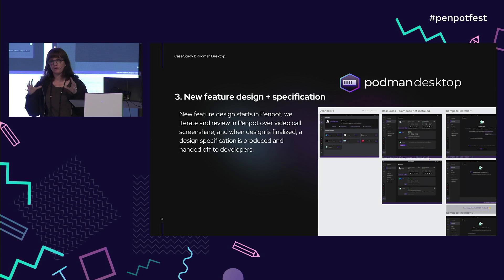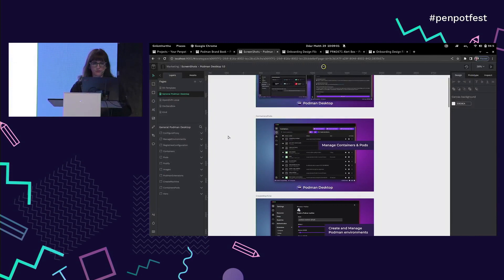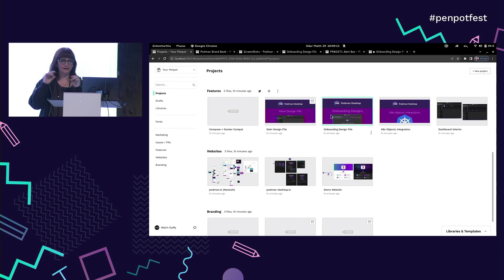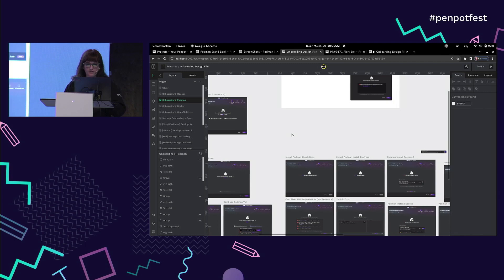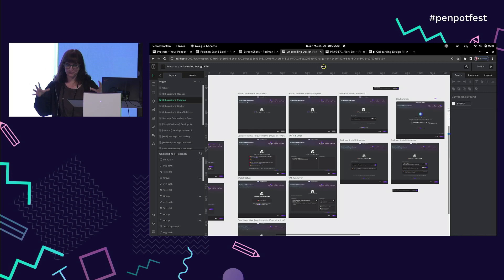New feature design and specification is really the bread and butter of how I use Penpot. Going through user research, I have a mission to build a new screen design or flow. I'll make a title card for each feature, and once inside the file it gets quite detailed — we have all these different variations. We have weekly UX sync-up calls where we open this up and screen share, everyone gives feedback, and we walk through the designs. I use the comment feature to note what everybody is saying, so when I go back by myself to iterate, I have all the comments right there in the place where I'm designing.